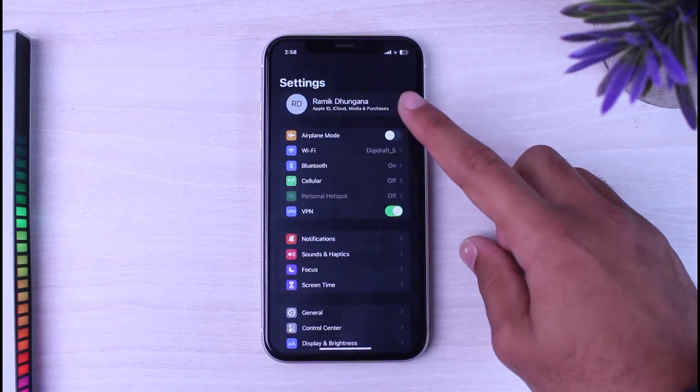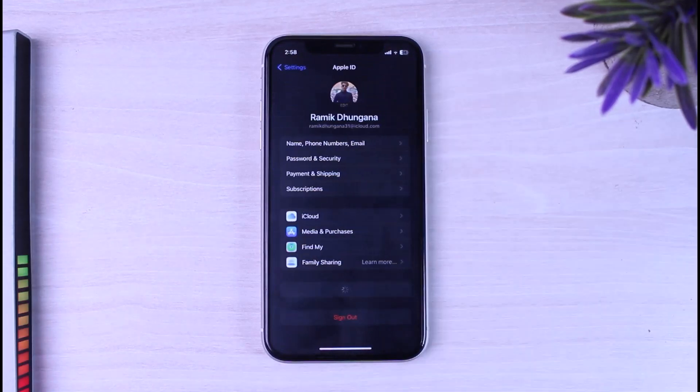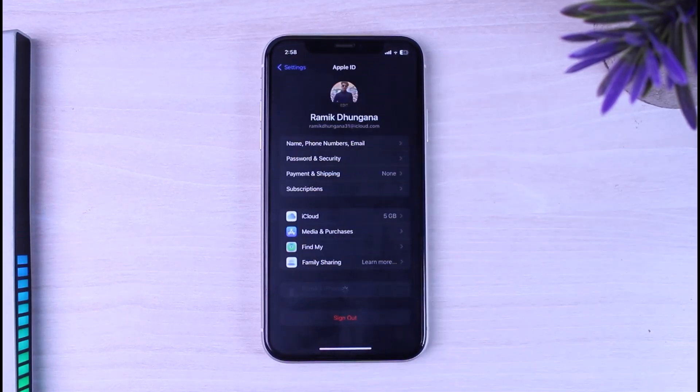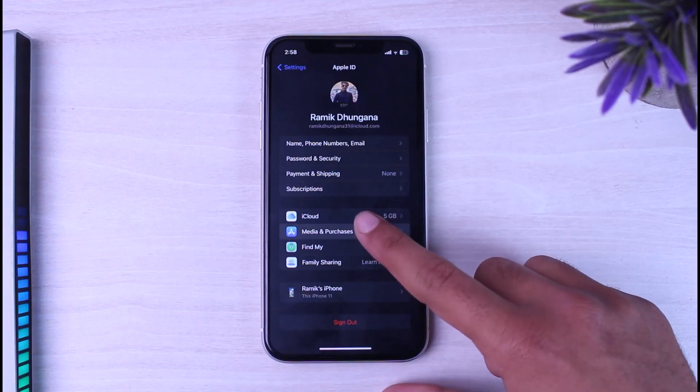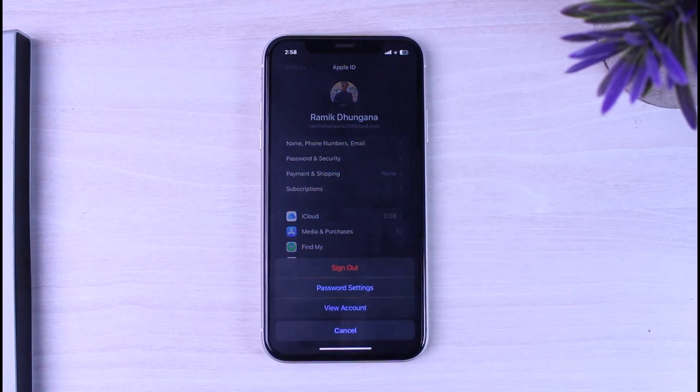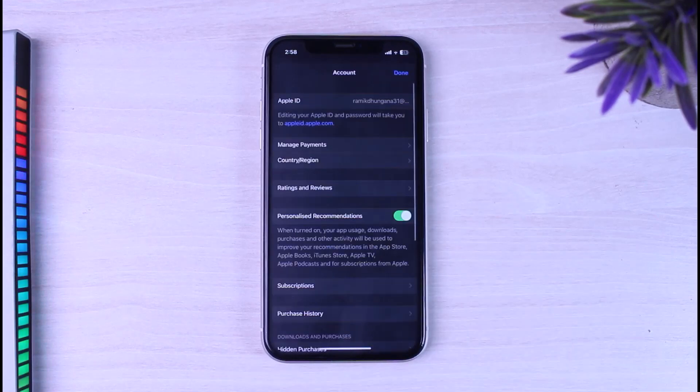Now once you've done that, tap on the option media and purchases. After that, tap on the option view account.